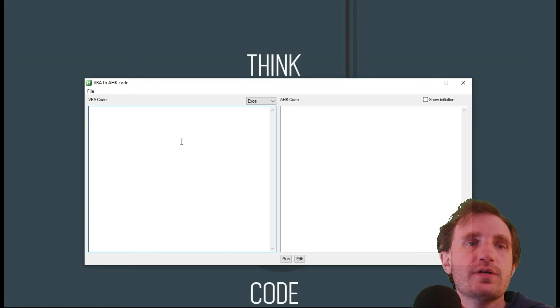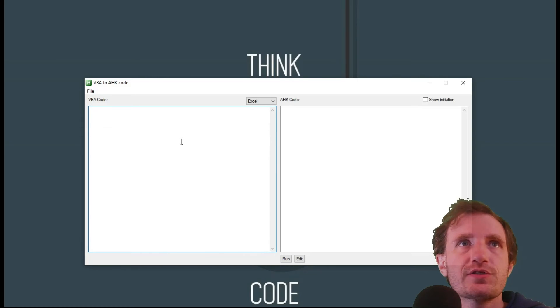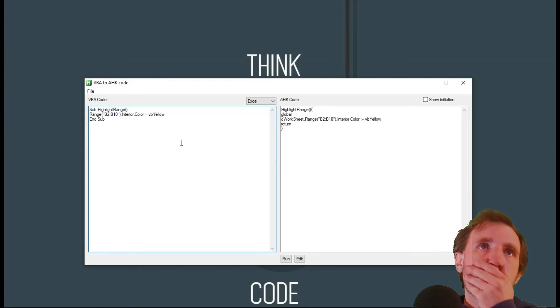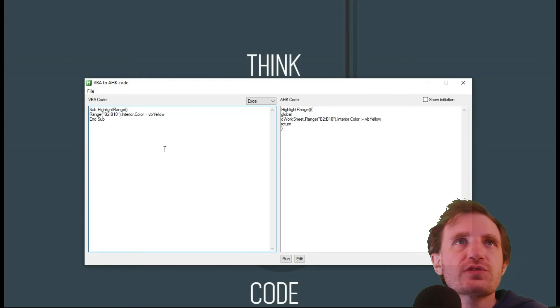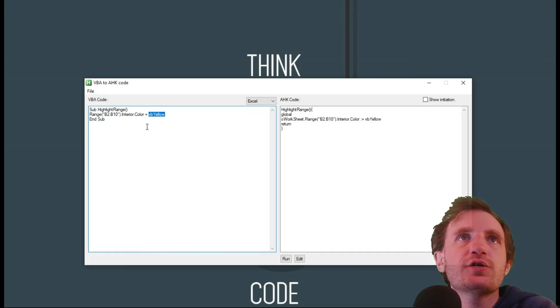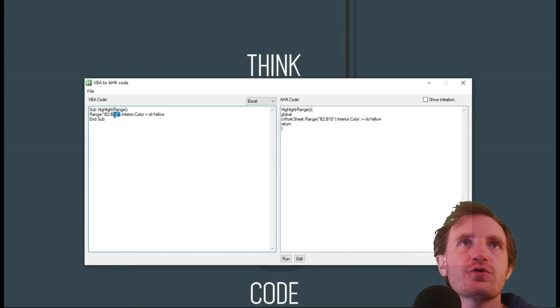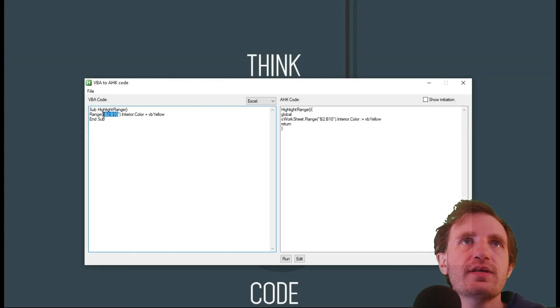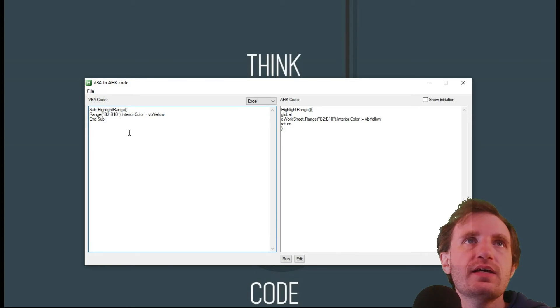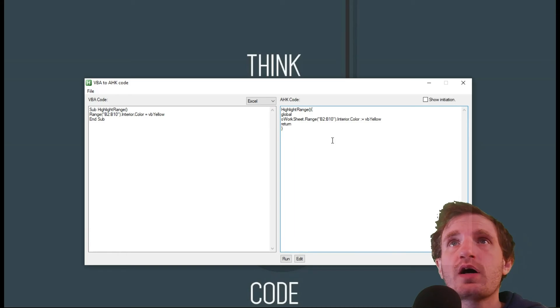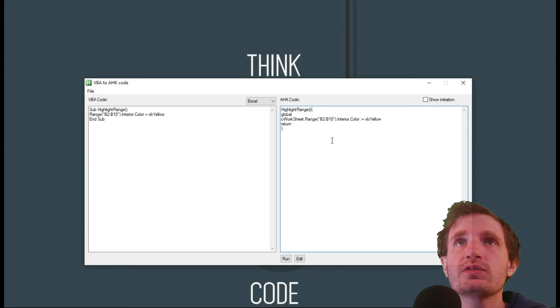All right, here are some that I just randomly grabbed. And so this is for highlighting. As you can see, yellow within a range. So from B2 to B10 right there. So that's our VBA. And then over here, it's just converting it into AutoHotkey.